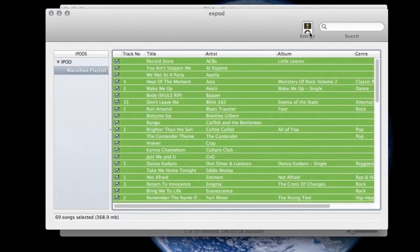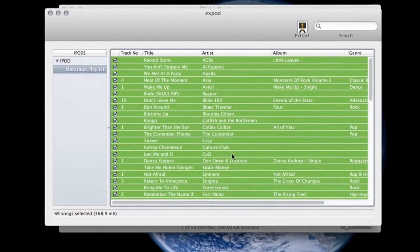Now it's just a matter of hitting Extract. Keep in mind it's important to know where your songs are going. For this demonstration I went ahead and created a new file.